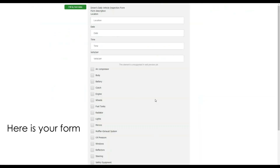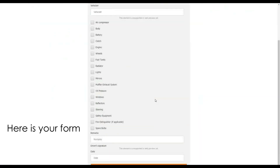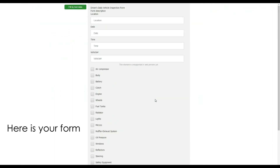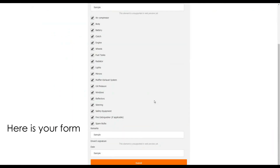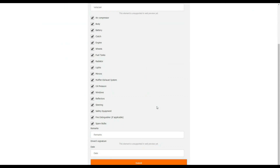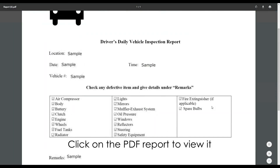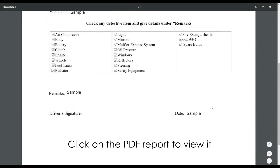Here's your form. Click on the PDF report to view it.